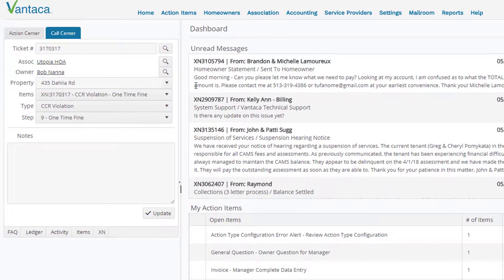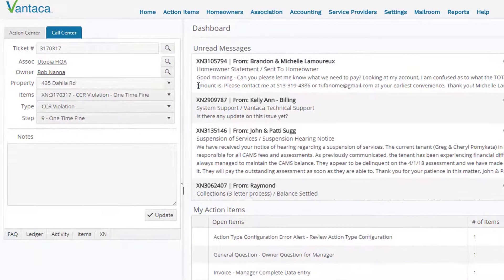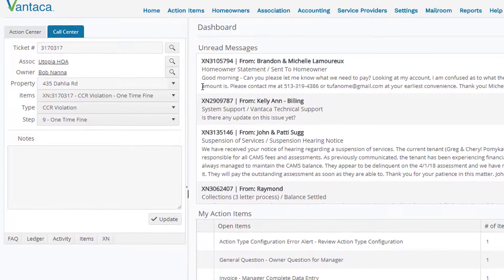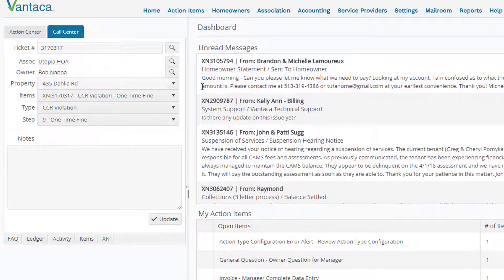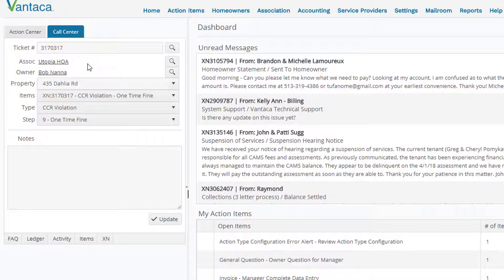The right side of our page still remains the same on our dashboard. We have the ability to view two different pages inside of Vantica at the same time. Now you'll notice when I typed in the ticket and hit the hourglass it did populate the association for this ticket Utopia, the owner Bob Nana, his property address, the type of item, and the current step that it's on.